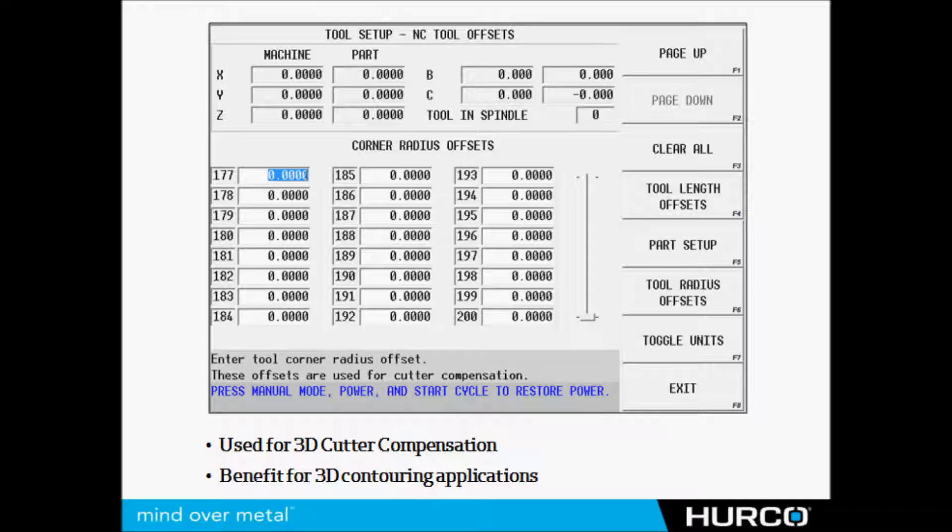We also have tool corner radius offsets for those people who like to use three-dimensional cutter compensation. This would be the corner of a bullnose tool, for example. The familiarization that you have with a current machine tool is going to be just the same on a Hurco. The screen may look a little different but it's still there, set up the same way. There's no learning curve as far as that's concerned at all.